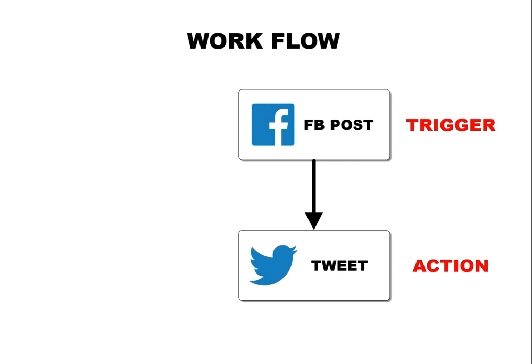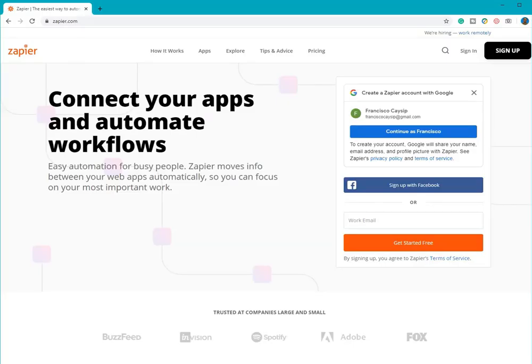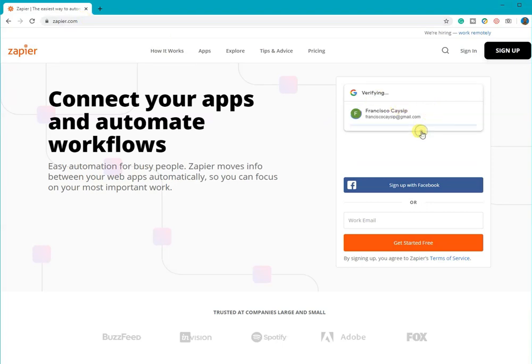So the output will depend on what conditions you've set up in your Zap. So for example, the FB post will also be posted in Twitter automatically. To get started with Zapier, let's go to their website, then register an account with them.